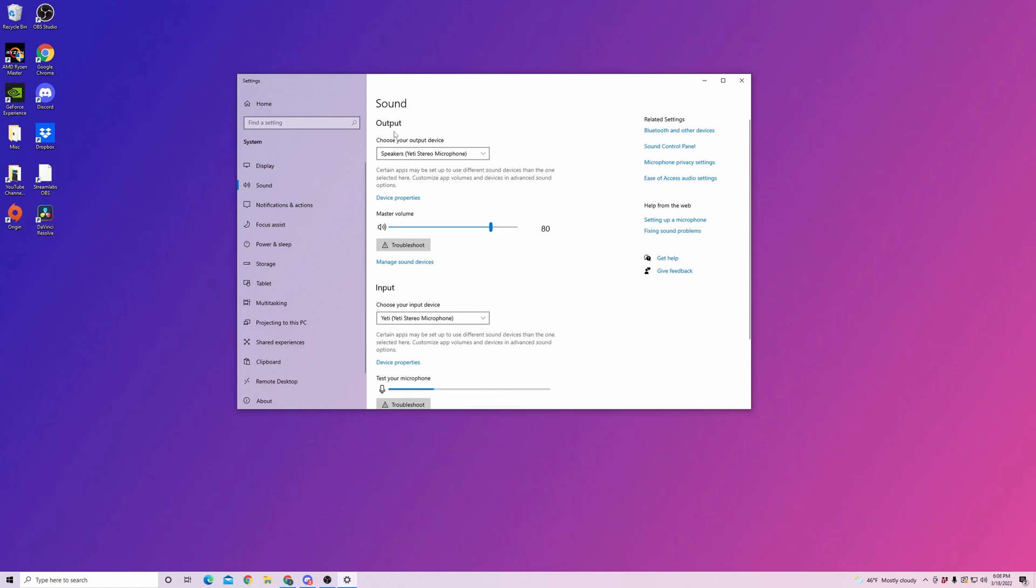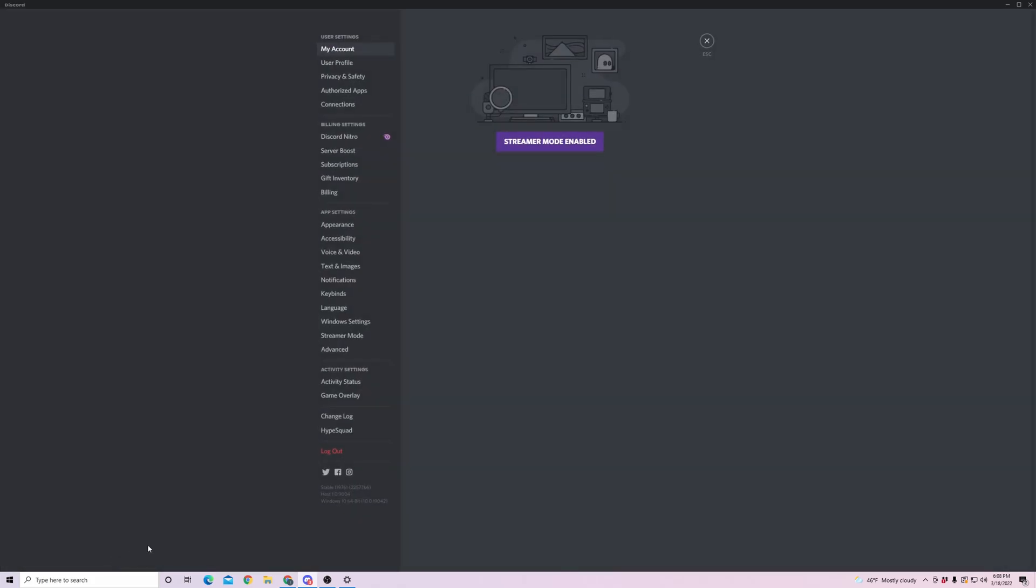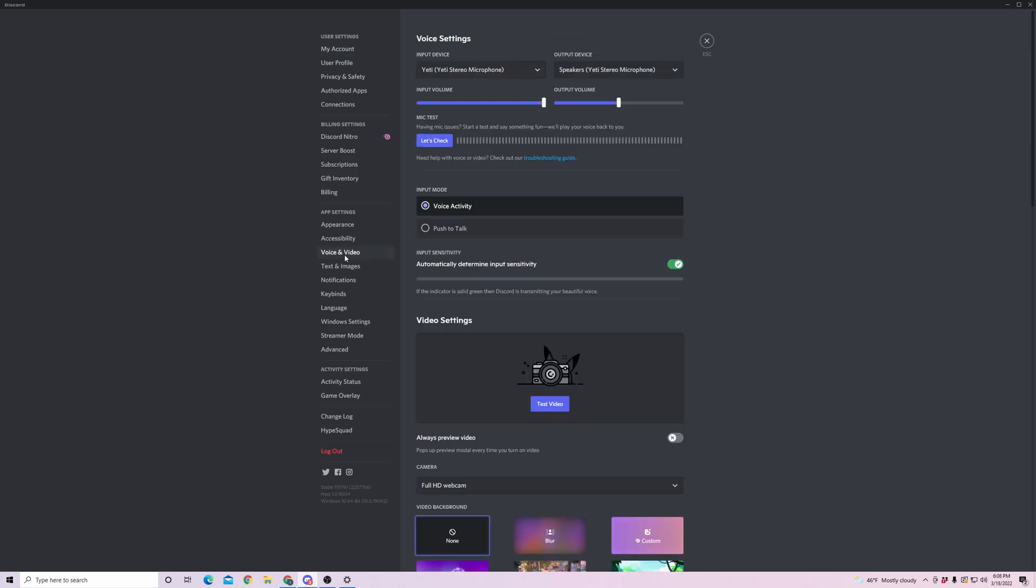And if that still isn't working then we're going to want to check your settings in Discord. So let's open up Discord and in here you're going to want to go down to your user settings. Pull up your user settings and then go into voice and video. In your voice and video you'll be able to see the input device and the output device that Discord is deciding to use. You're going to want to make sure it's the same devices that are on your Windows settings. So mine, as you can see, it's my Yeti microphone for both and I can hear and speak on Discord.